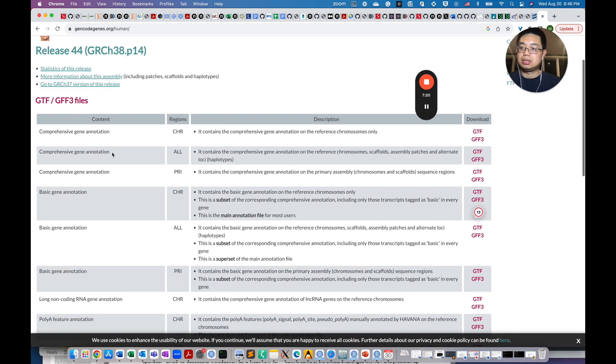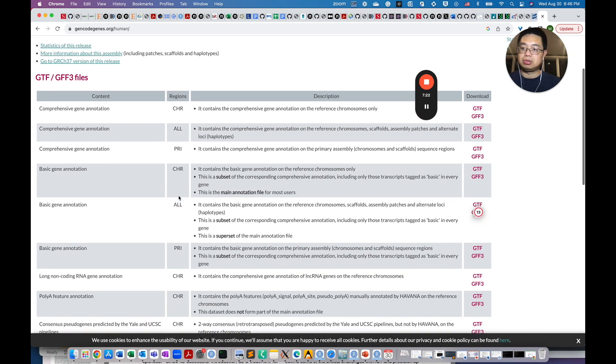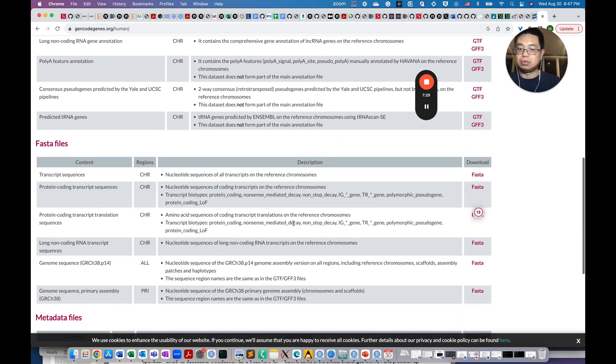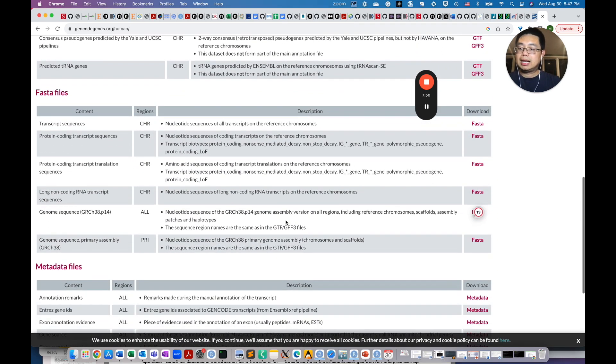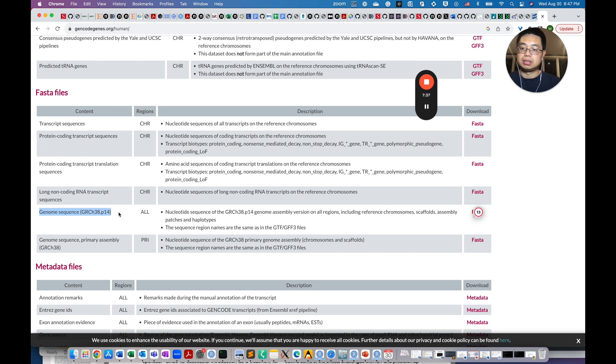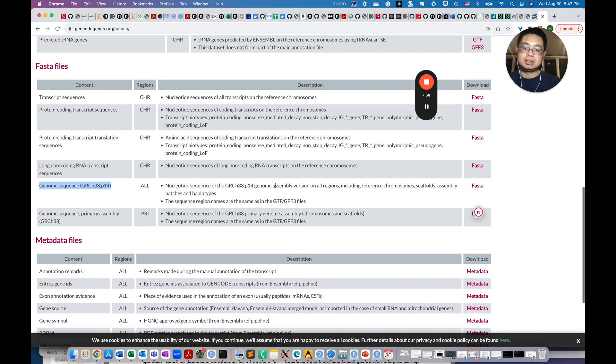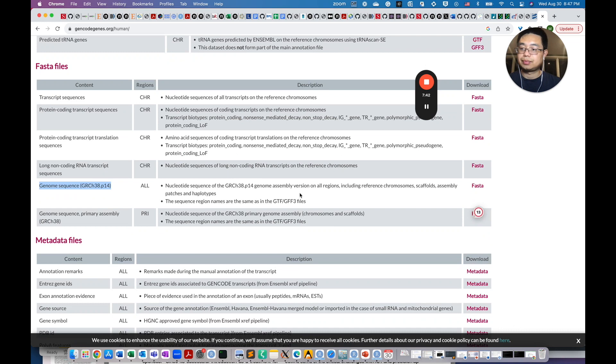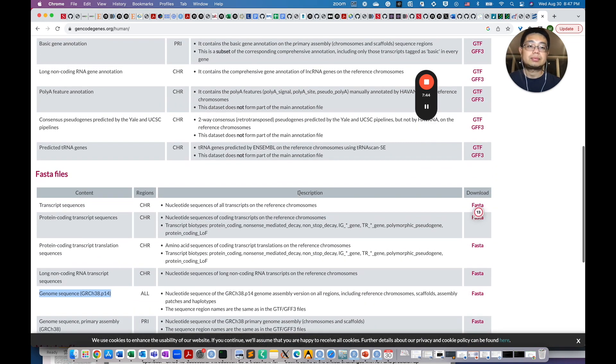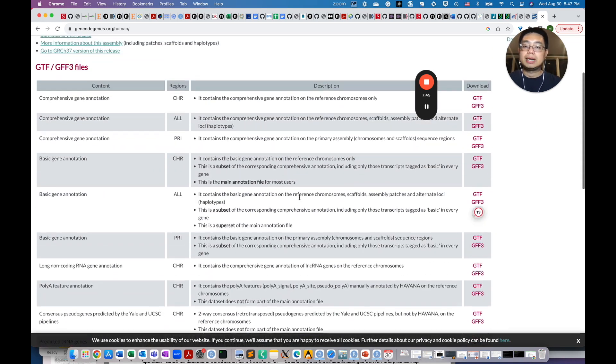Then you see this page. And then you see the GTF files, the gene annotation file, multiple files here. Then you read the description to see which one that you need to use. And the FASTA files. Then this is the transcript sequence, essentially that's transcriptome. And then you also have the genome sequence. This is the DNA, essentially the genome file.